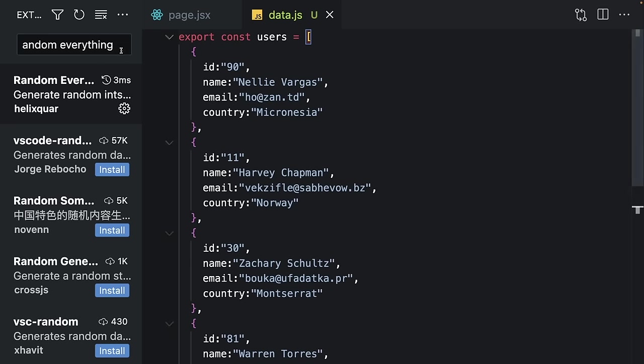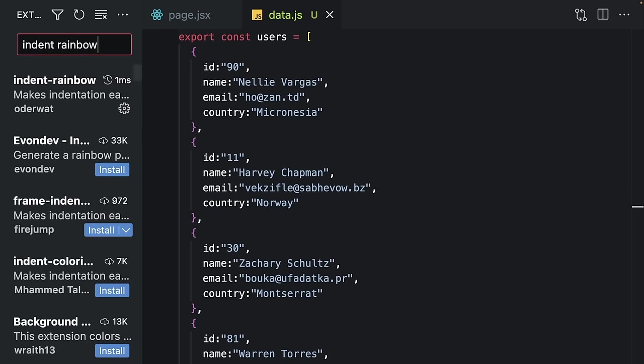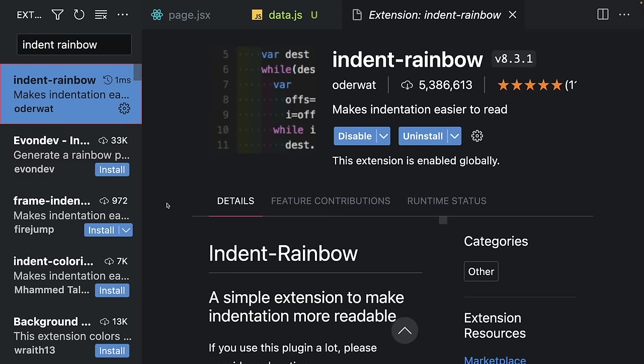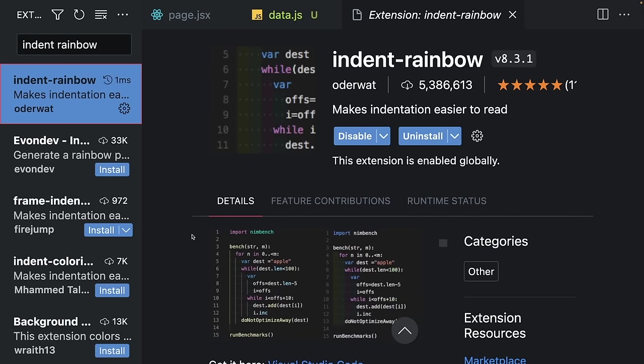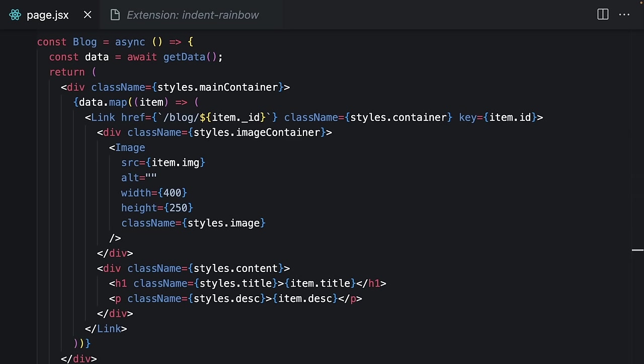The other extension I love to use is Indent Rainbow. It basically gives different colors for each indentation and makes your code more readable. By default, all these lines are the same color.